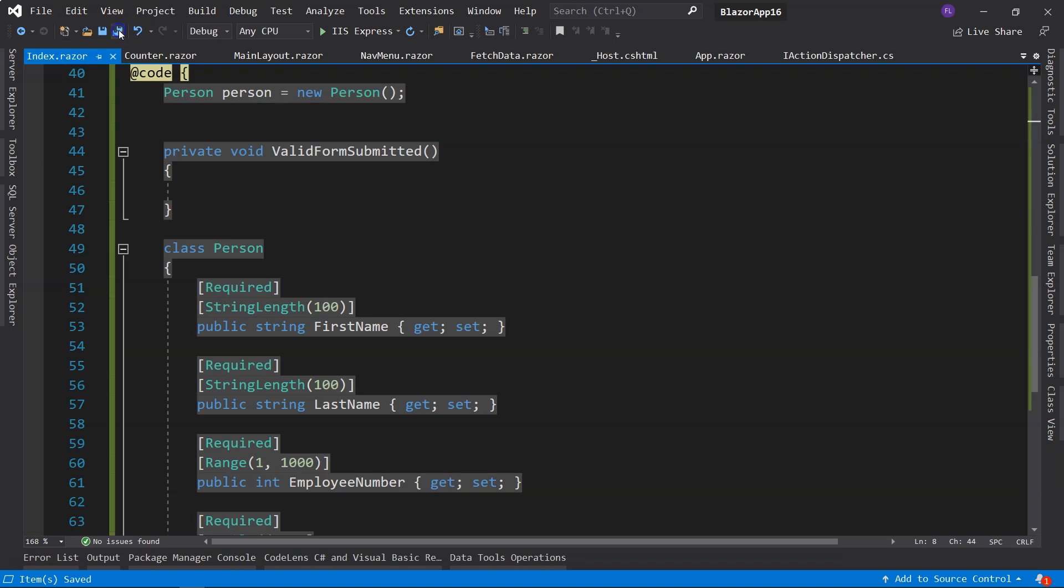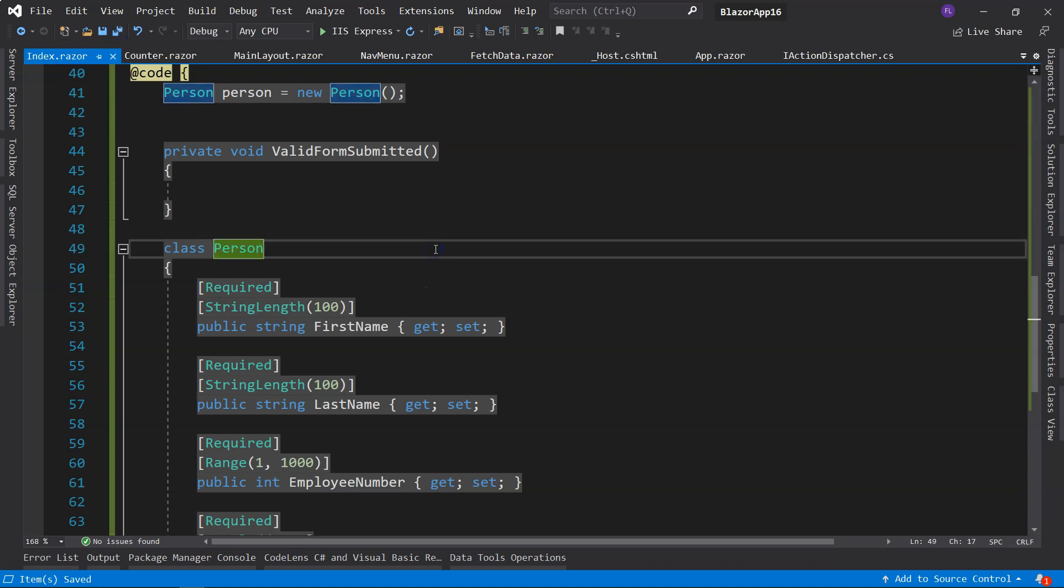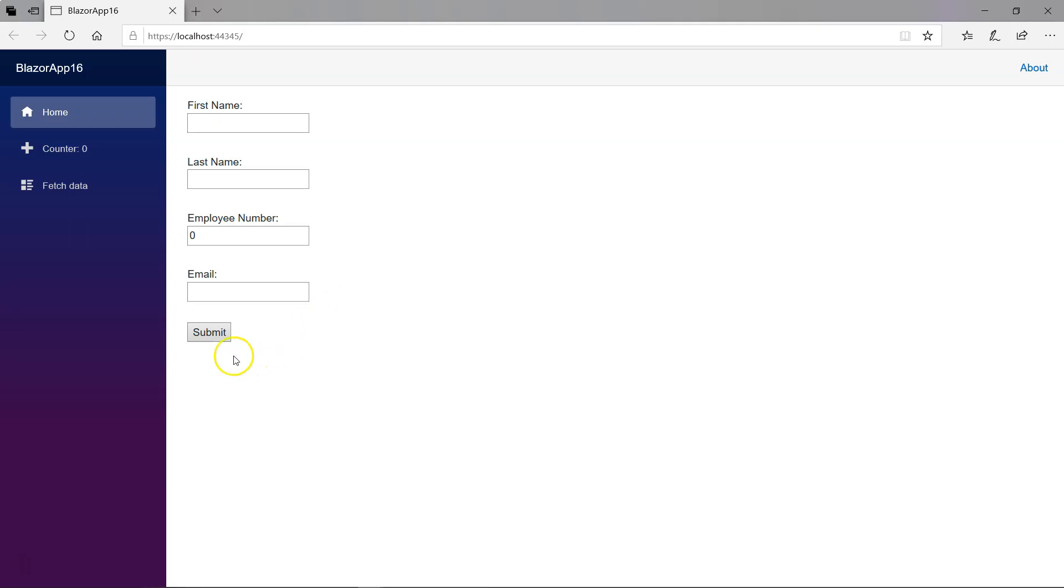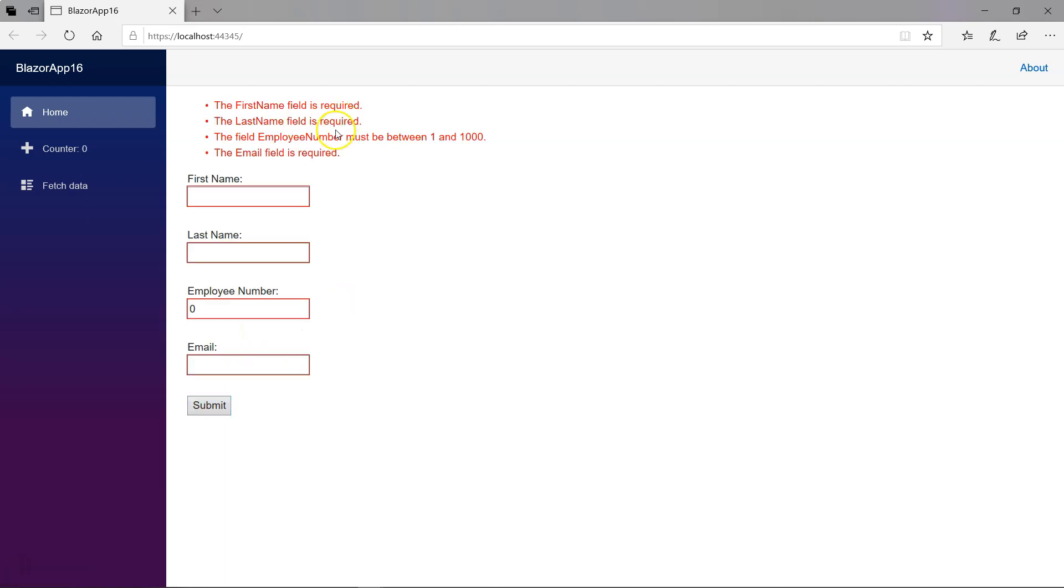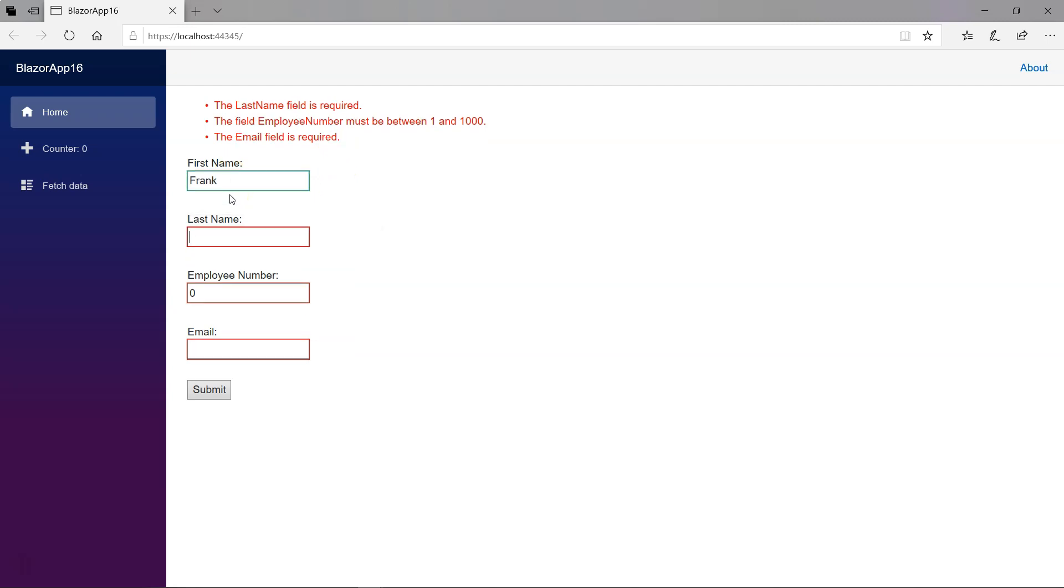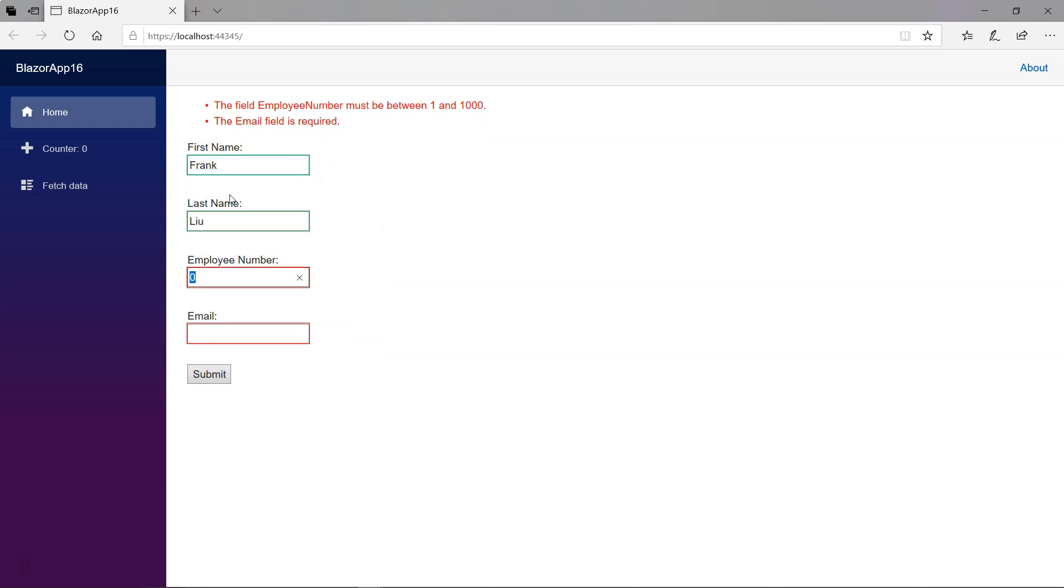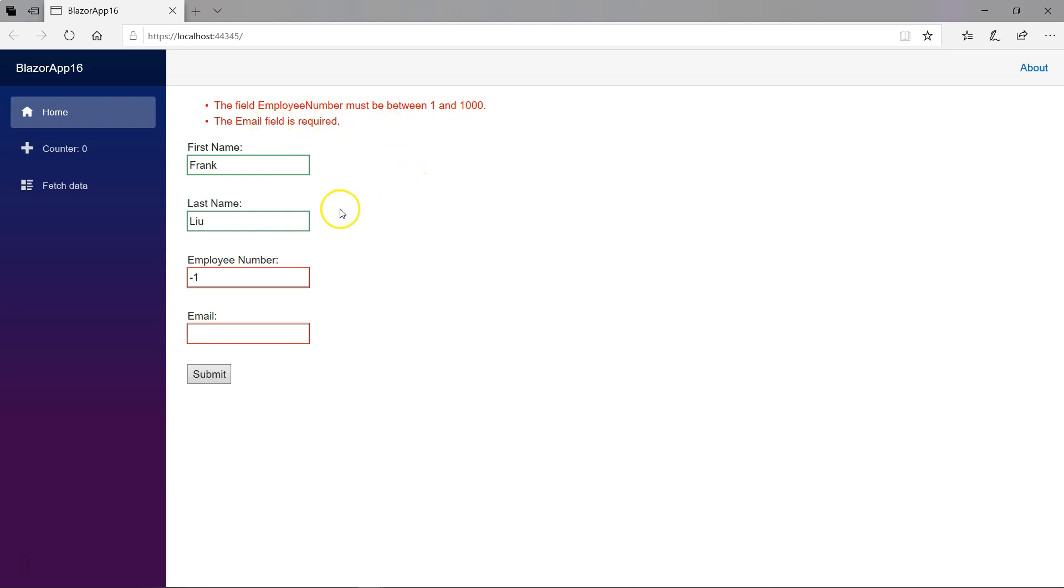So let's run this form and see what happens. If I don't do anything and click on the submit button, it will give me the required error messages. If I put minus one here, click on this, it will give me the range error message. And email is also still required.